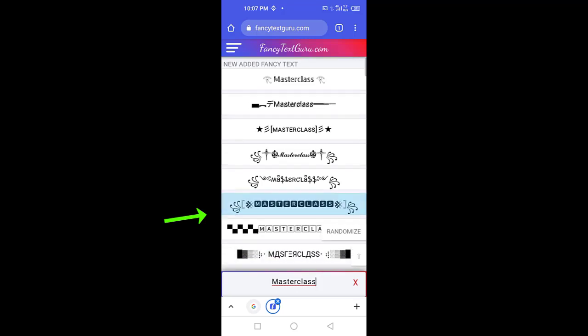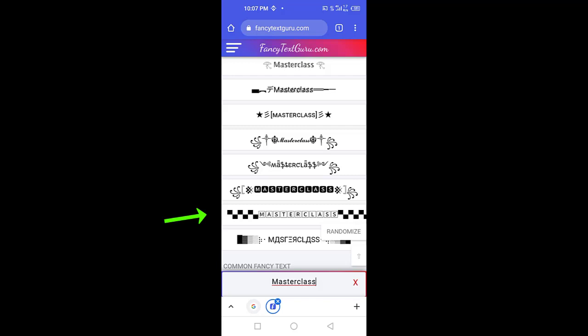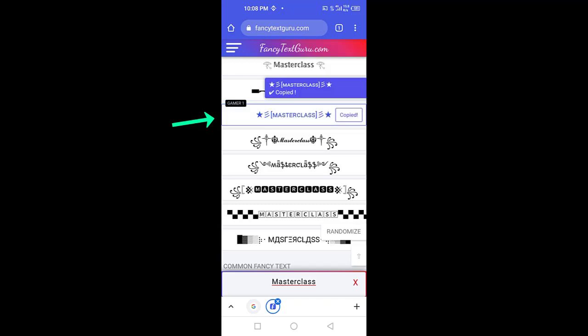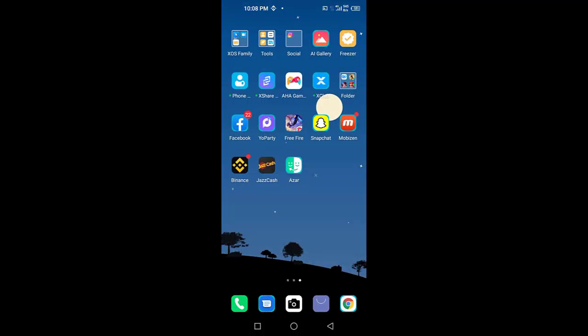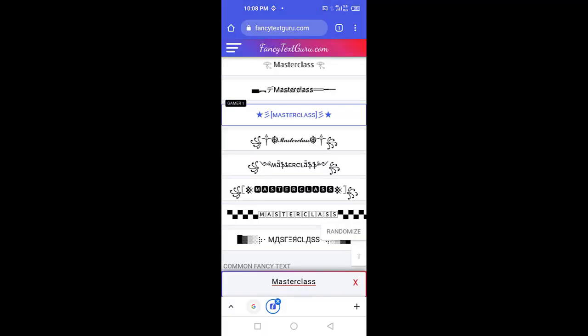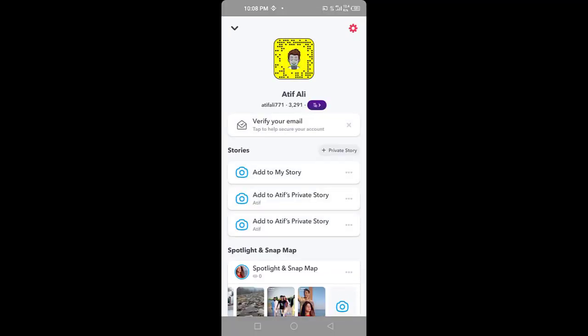Whatever font you want, you want to tap on it. Once you tap, the font will be copied.